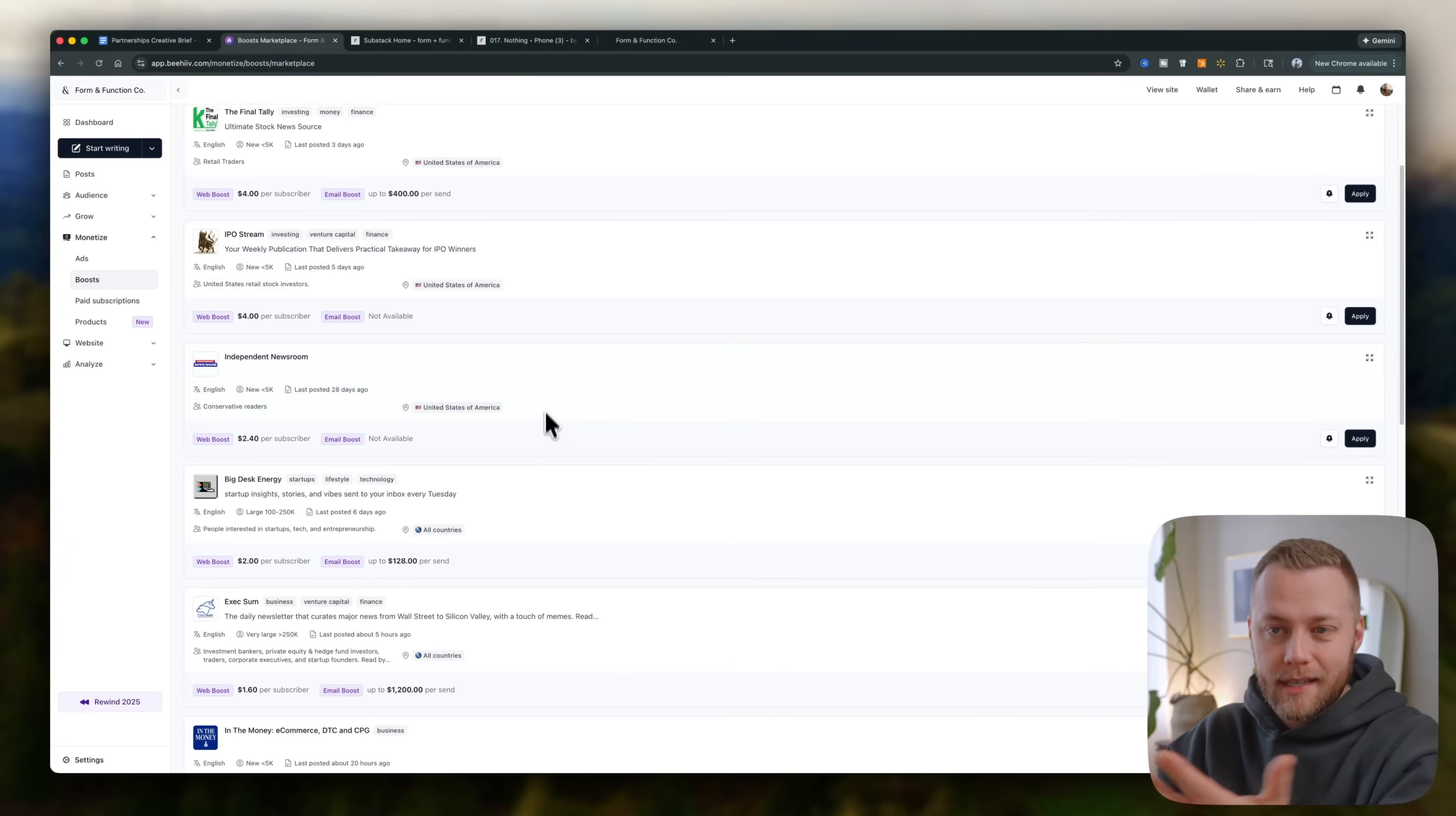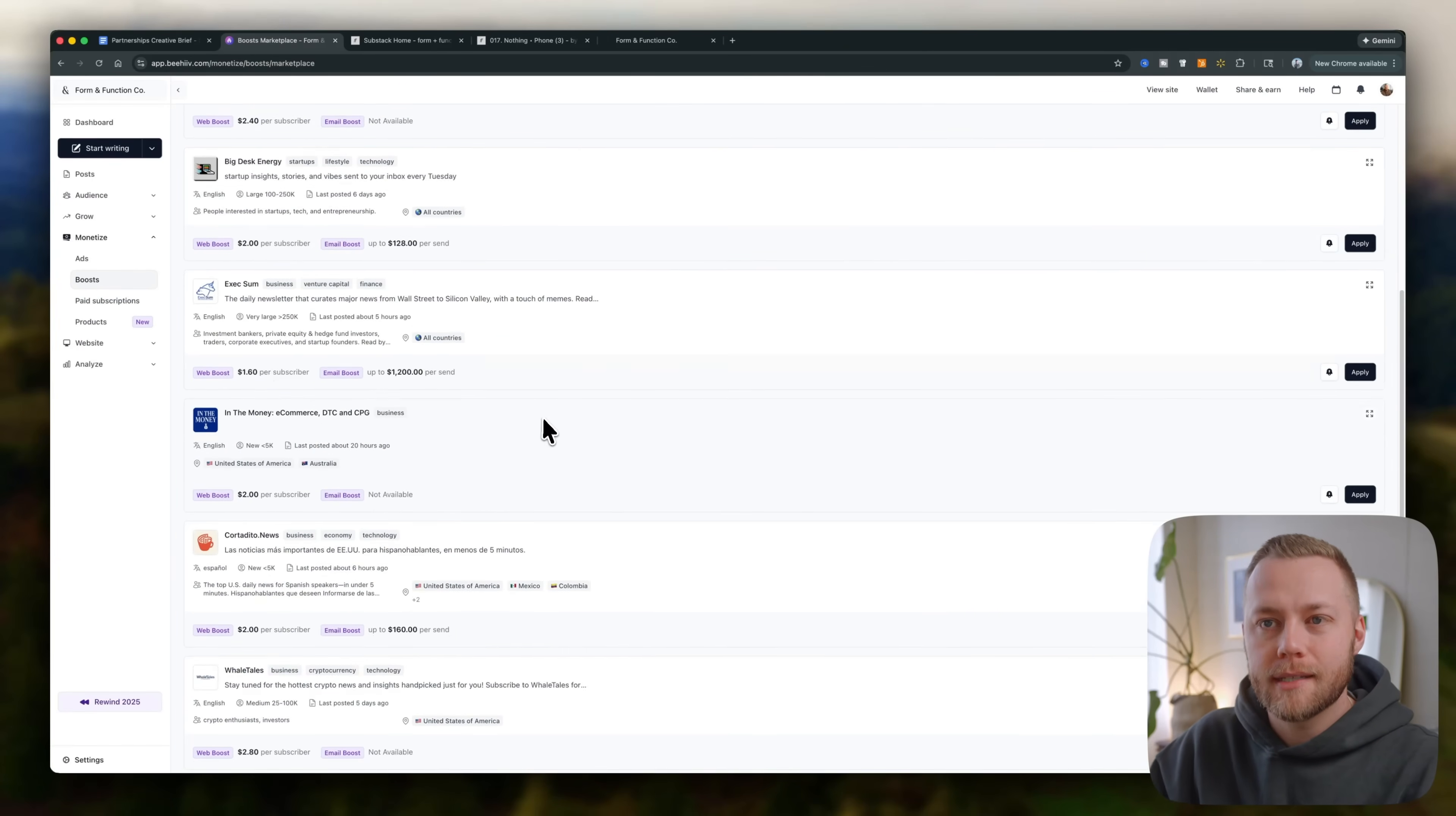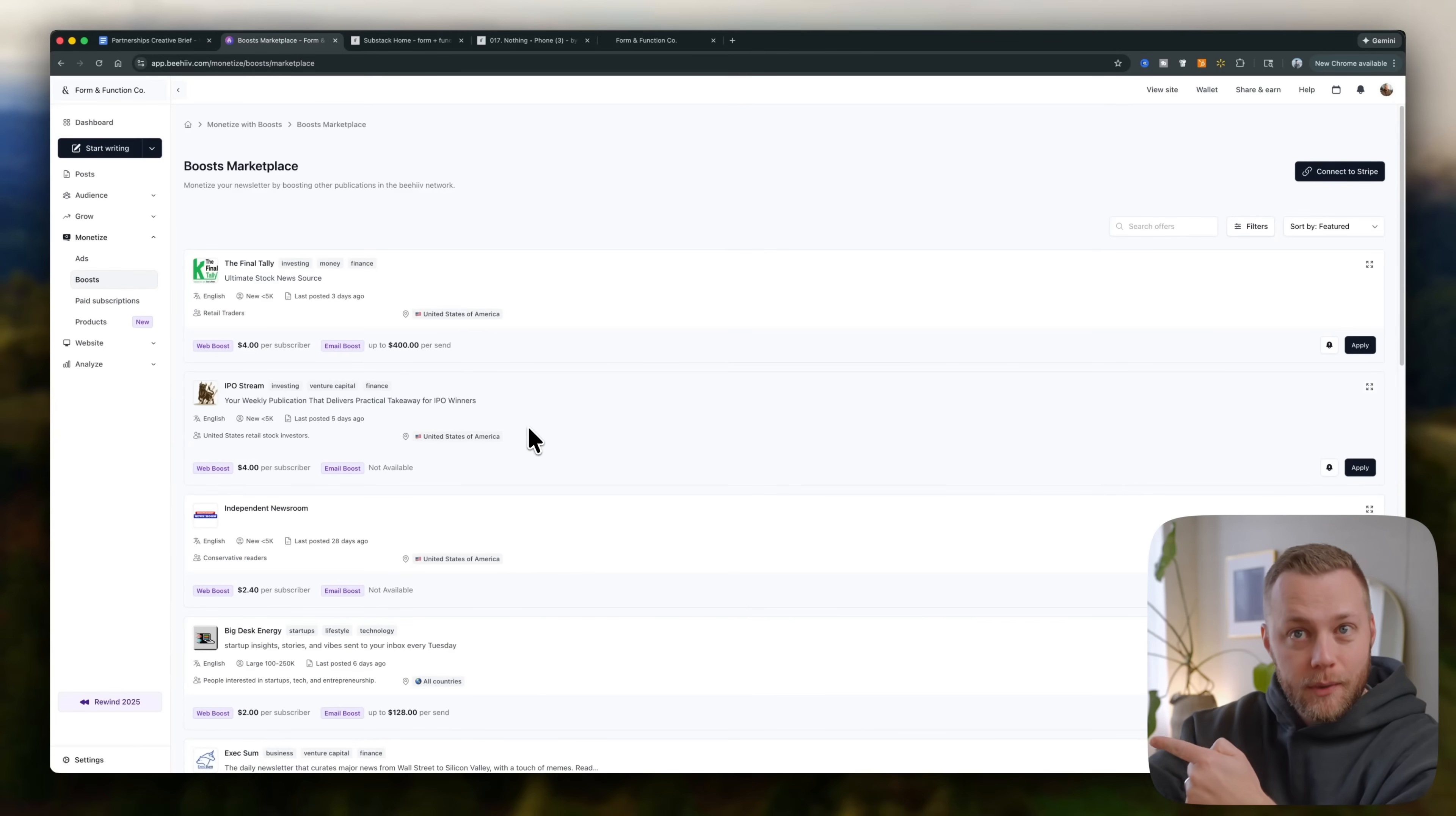So that's sort of a cool network here where you're seeing, you know, big desk energy is the founder of beehive. That's his newsletter. I can get $2 per subscriber. I send his way, right? And on the flip side, which we'll get into in a second, but I could do this too.